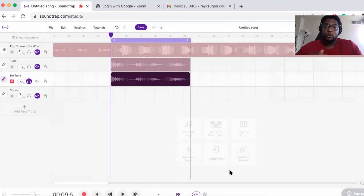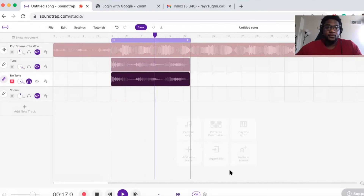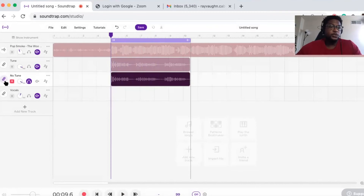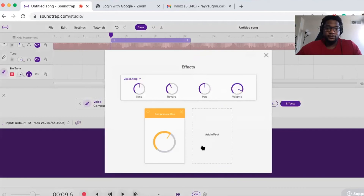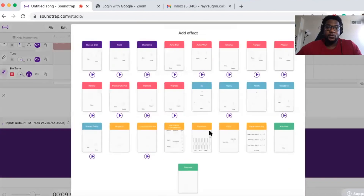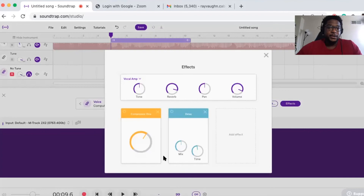When you finish analyzing and the autotune is applied, it's going to sound a little dry, so you might want to add some effects. I'm going to add a reverb — going to Effects and turning reverb all the way up — and then I'll add a delay to give it some space.